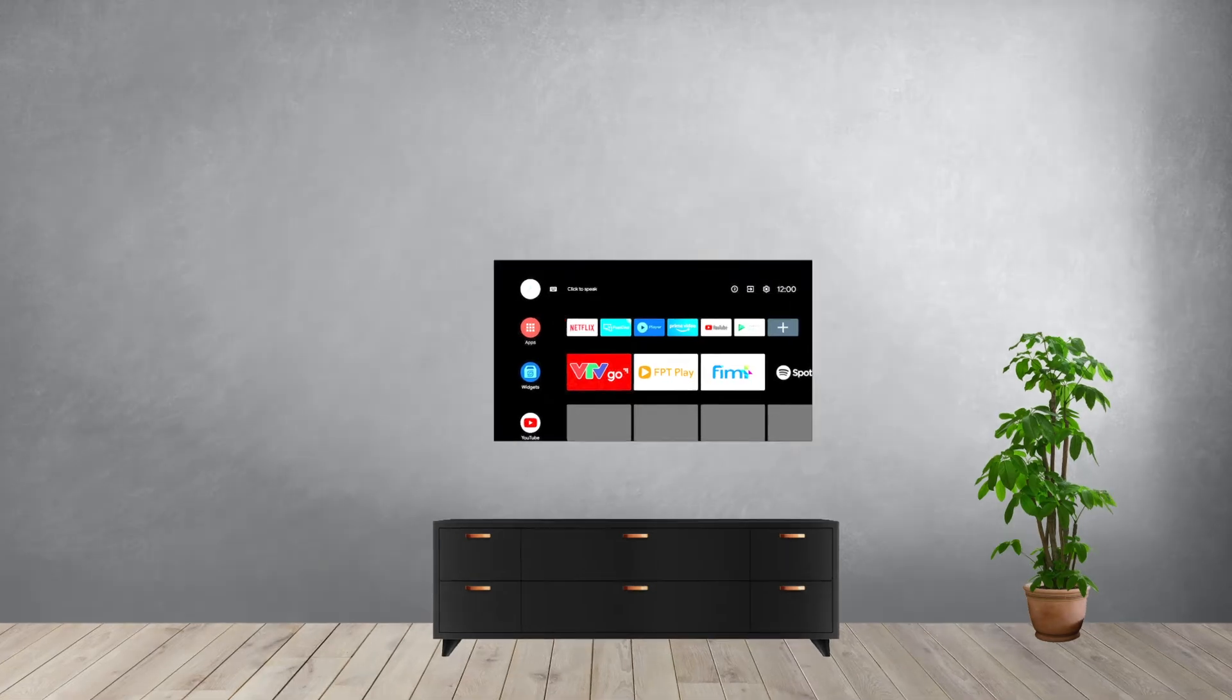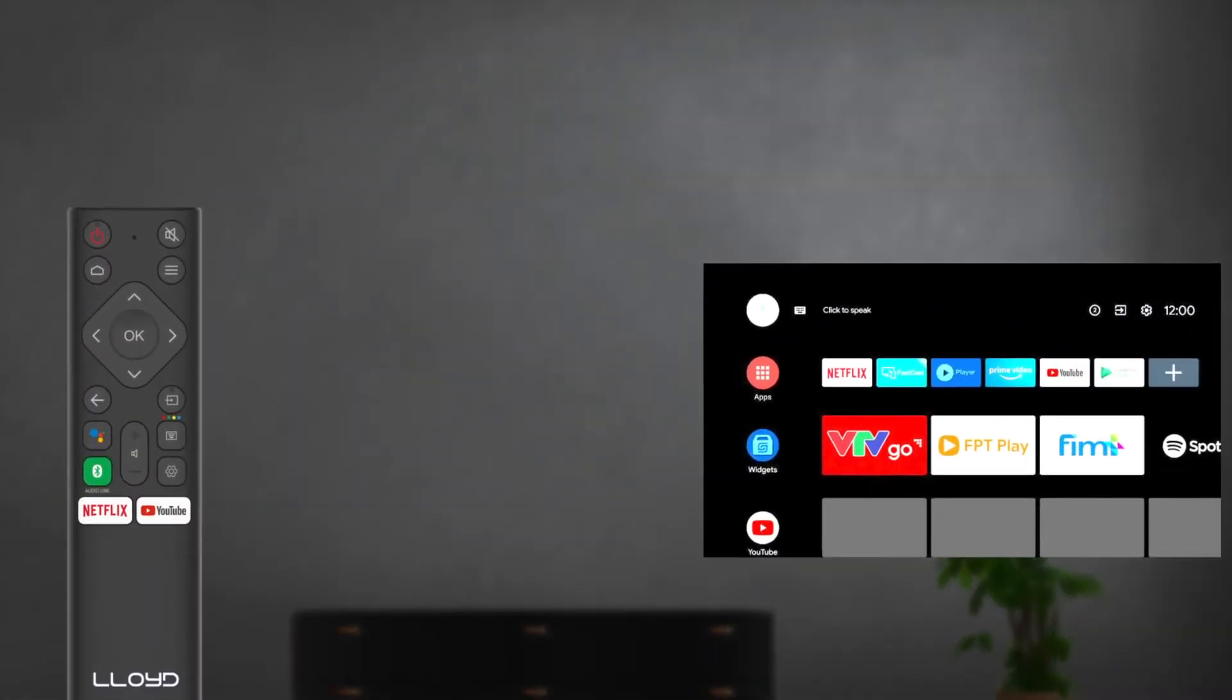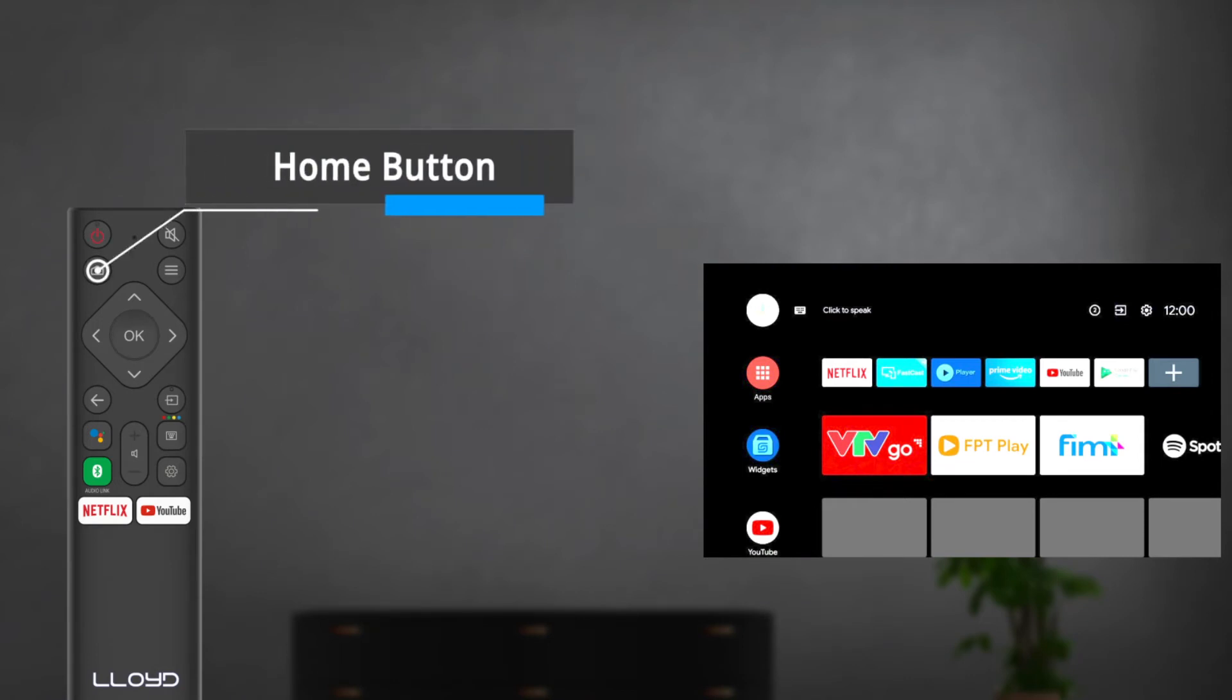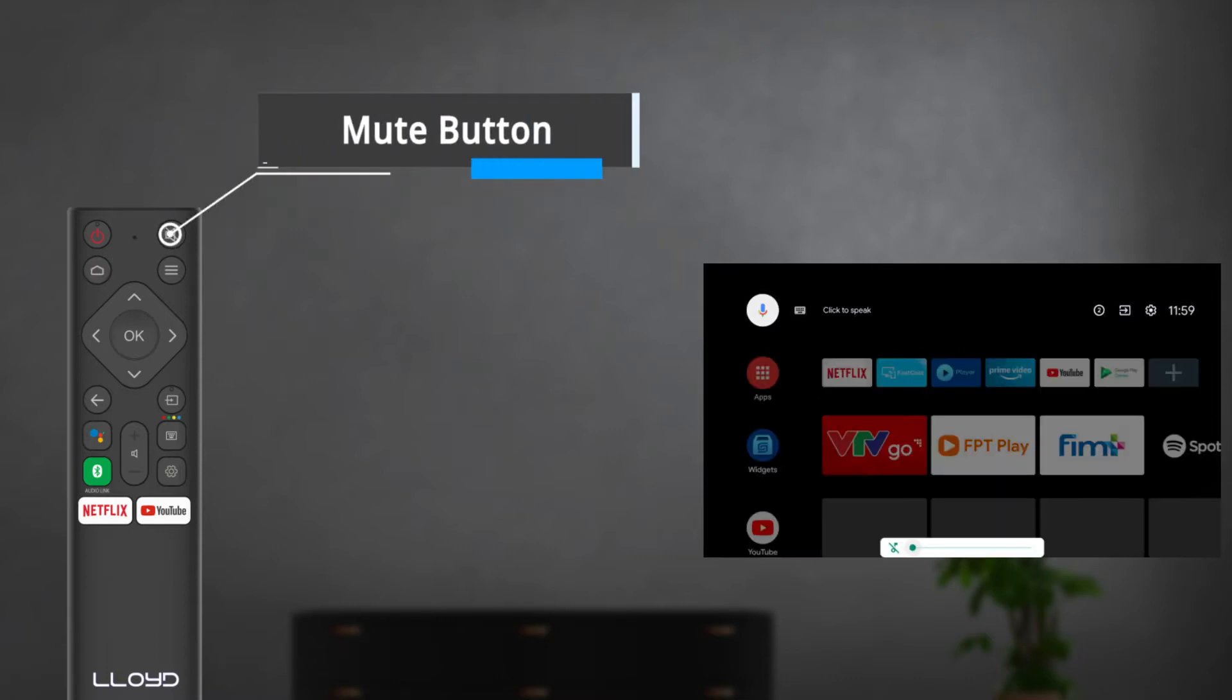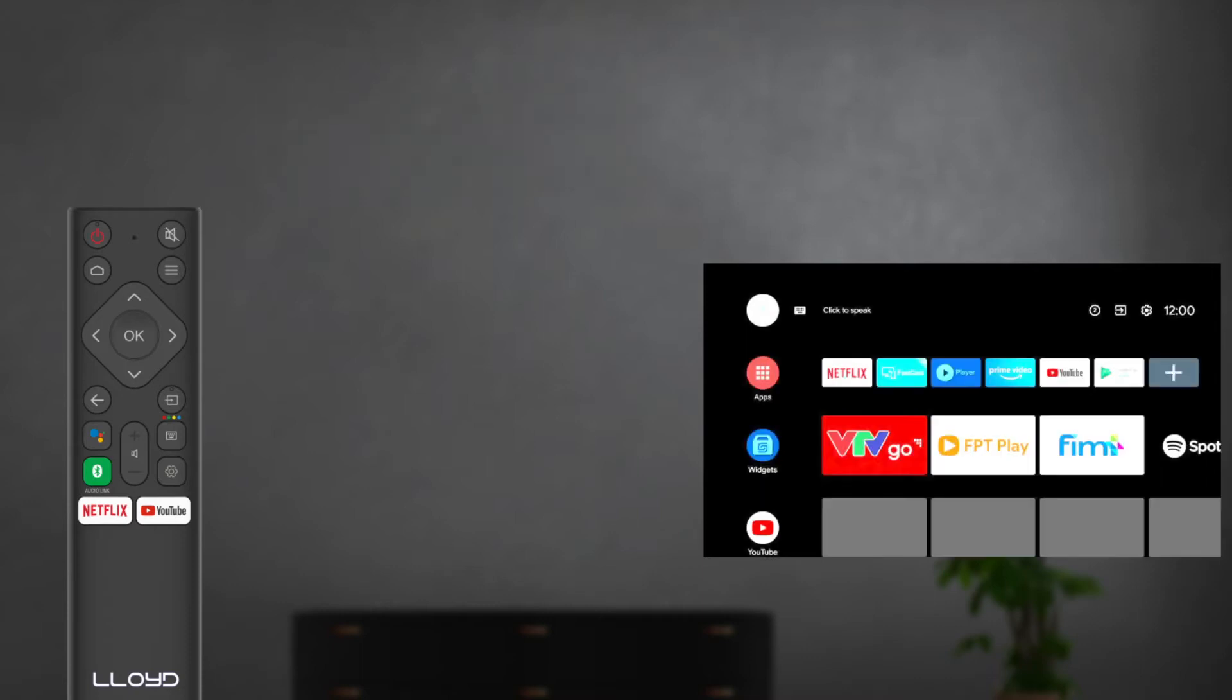To begin with, the button on the top left corner is the power button and can be used to turn your Lloyd Android TV on and off. Underneath the power button is the Home Smart TV button. Pressing this button will pop up the TV home page. The mute button on the top right corner of the remote will turn down the TV volume to a minimum level. All you need to do to restore the volume is press the mute button again.